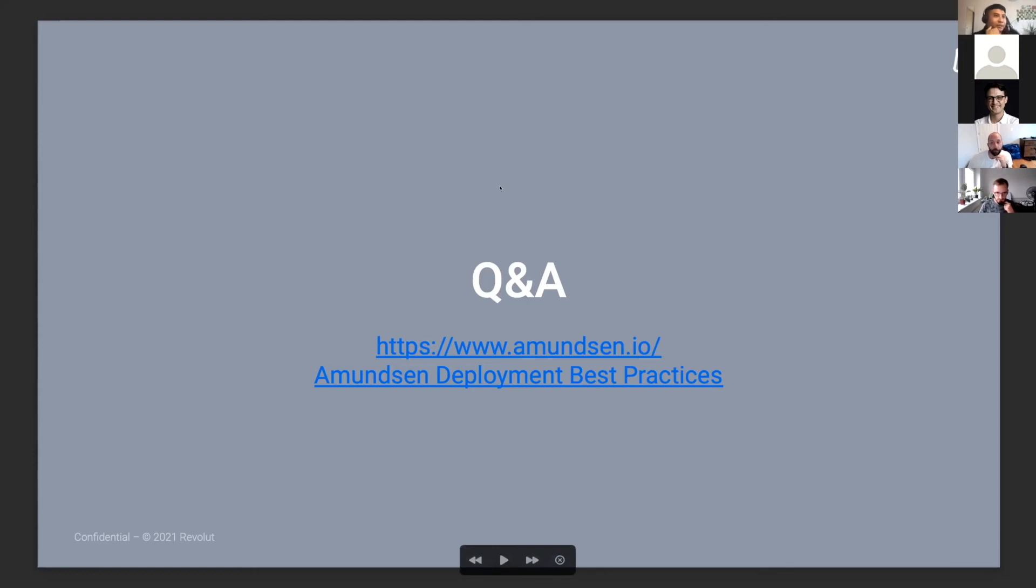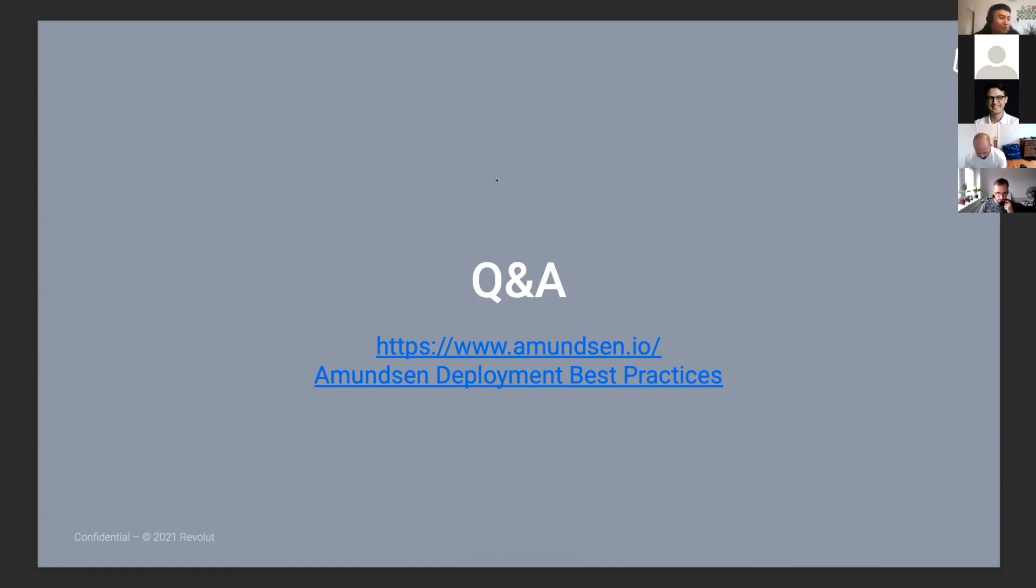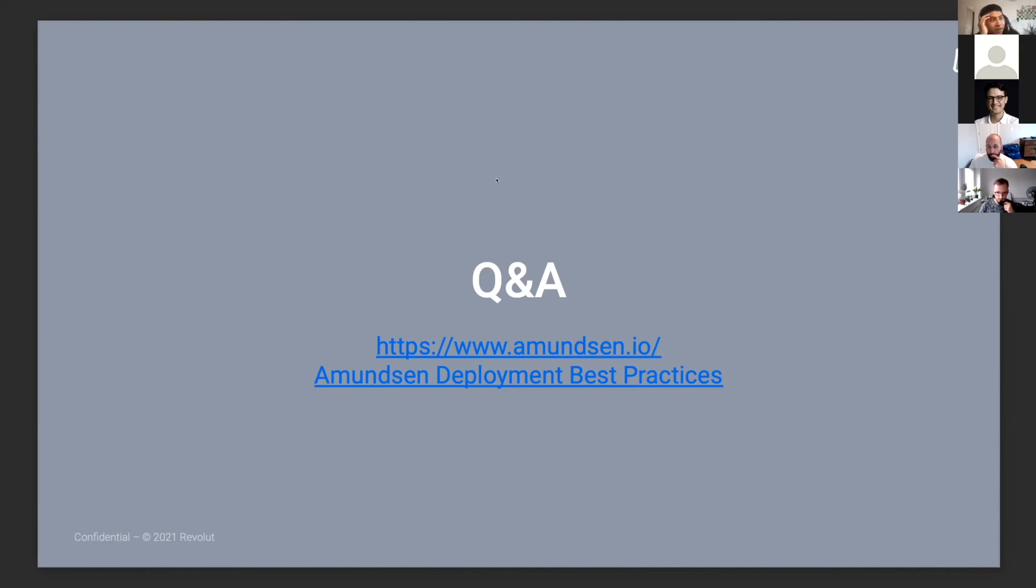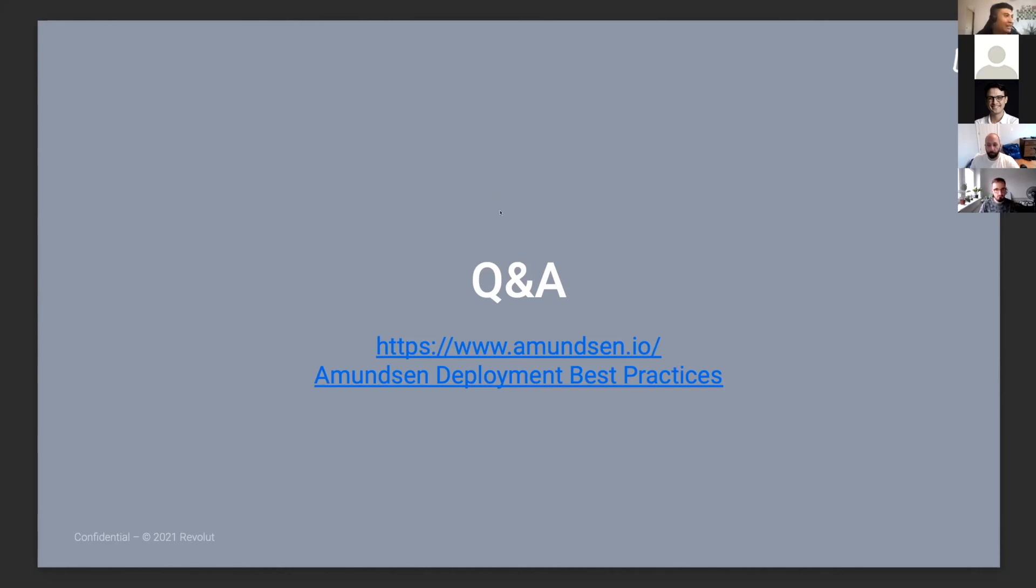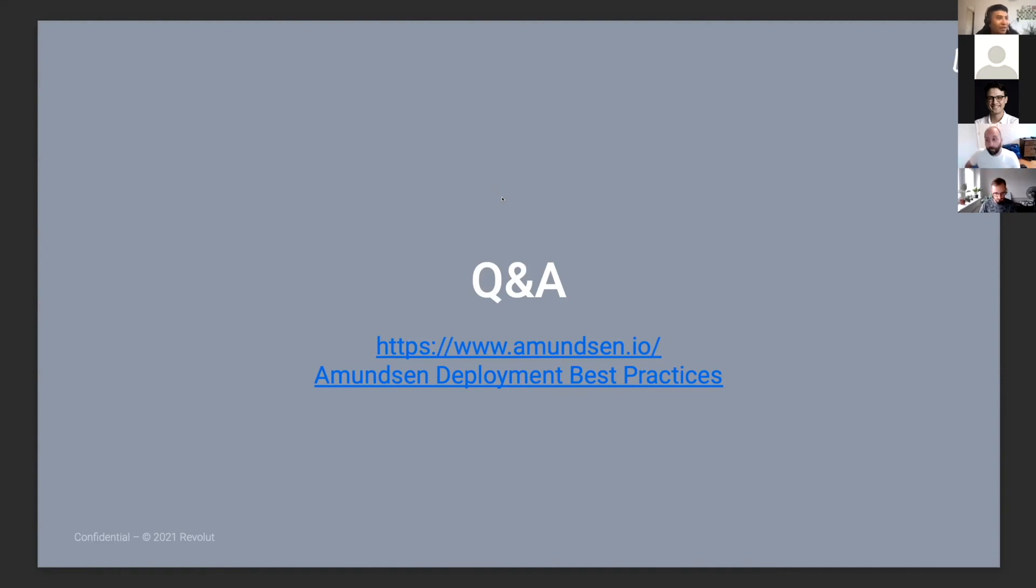We had questions on how do you rate the previous solution versus Amundsen. Obviously, it's completely different—the difference is day and night. Amundsen is way better than what we had previously. The other question is in terms of usage. We've seen people use it more often because when they open Confluence, they get frustrated because they never get to their answers quickly enough. Now with Amundsen, they put it in their bookmark and use it more often during the day. Previously, they used Confluence probably once or twice a day, but we've seen people using Amundsen more often than that.